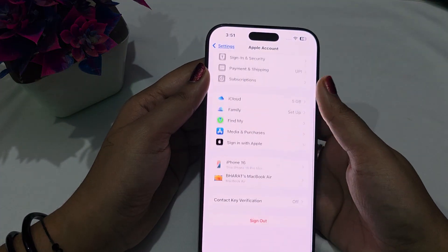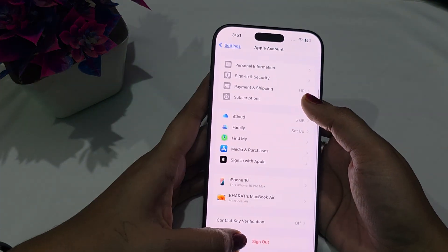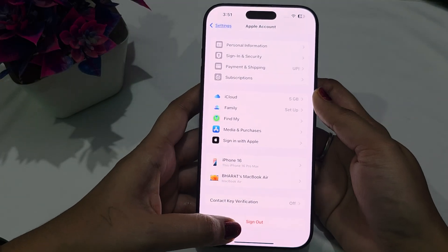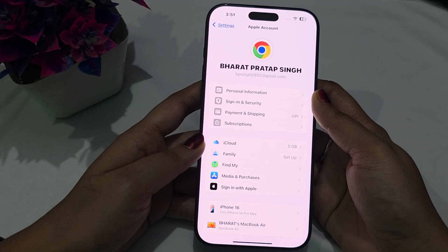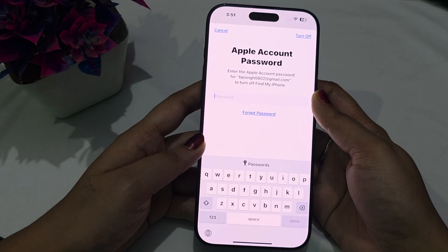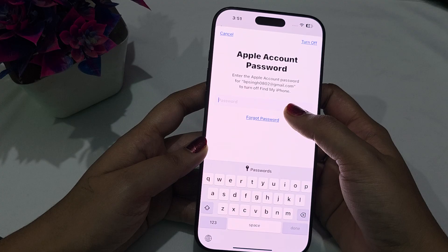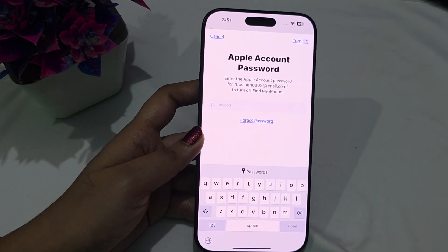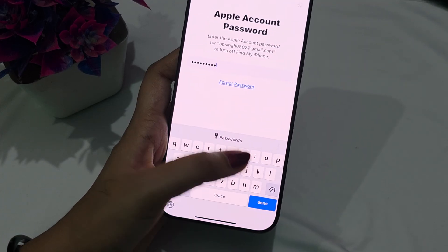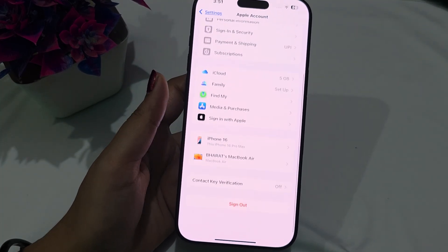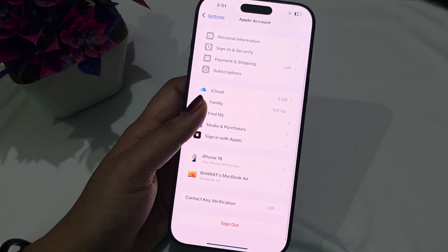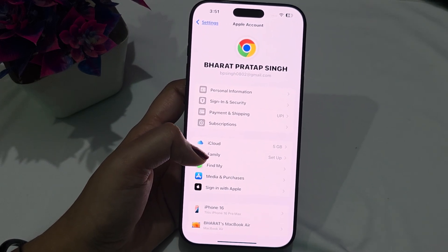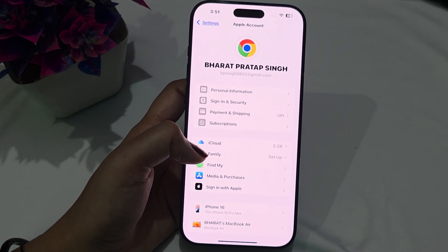The very first thing you can try is go to your account and scroll down — you will see the option to sign out. Sign out from the account, enter your password, and press the Done button. After signing out, try to sign in again and check if the issue is resolved.